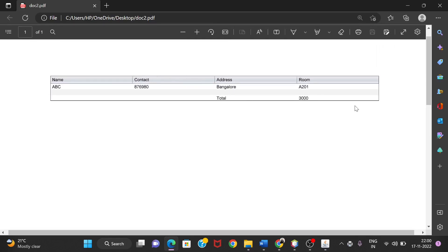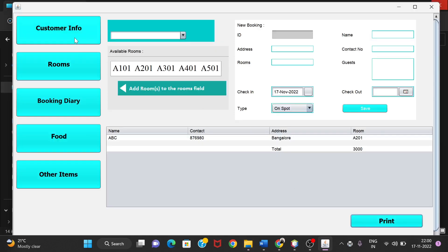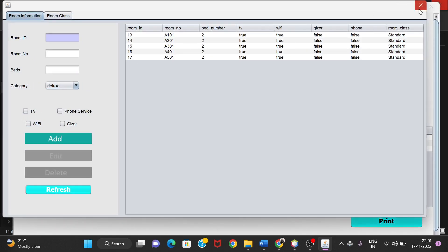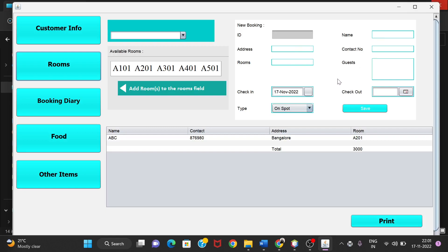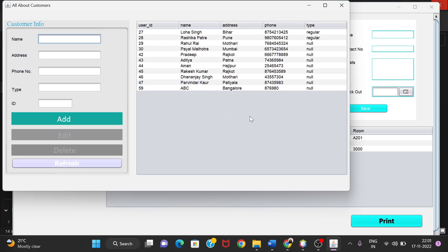The printed file can be used as a bill. Moving back to the project — the new customer we just added is stored in the system. In the Customer Info section, it shows all information for all customers in the hotel. The customer ABC was added with address Bangalore, and the user ID was automatically generated as 59.